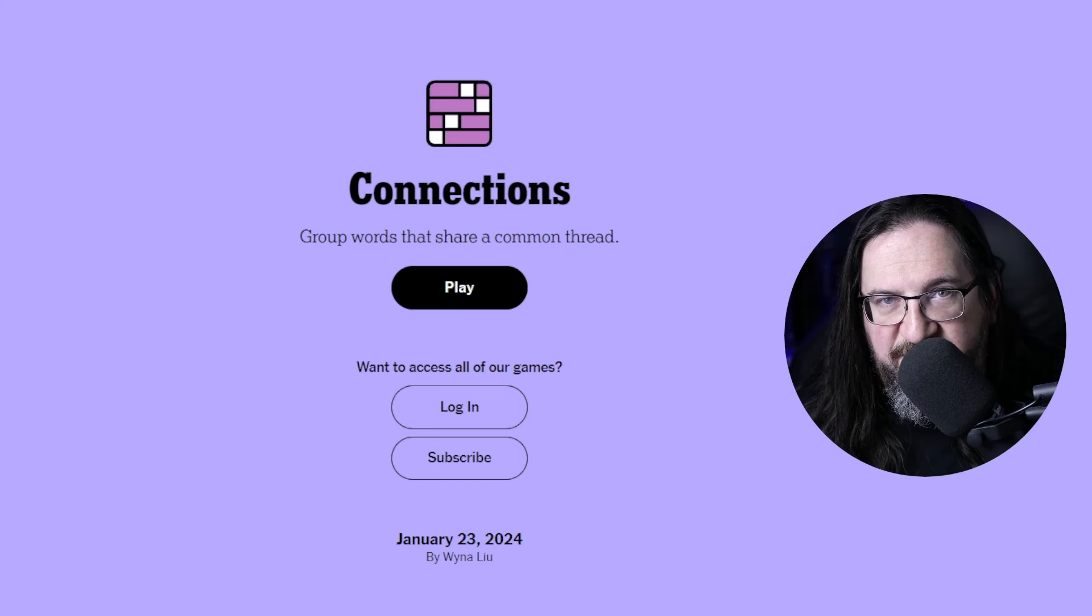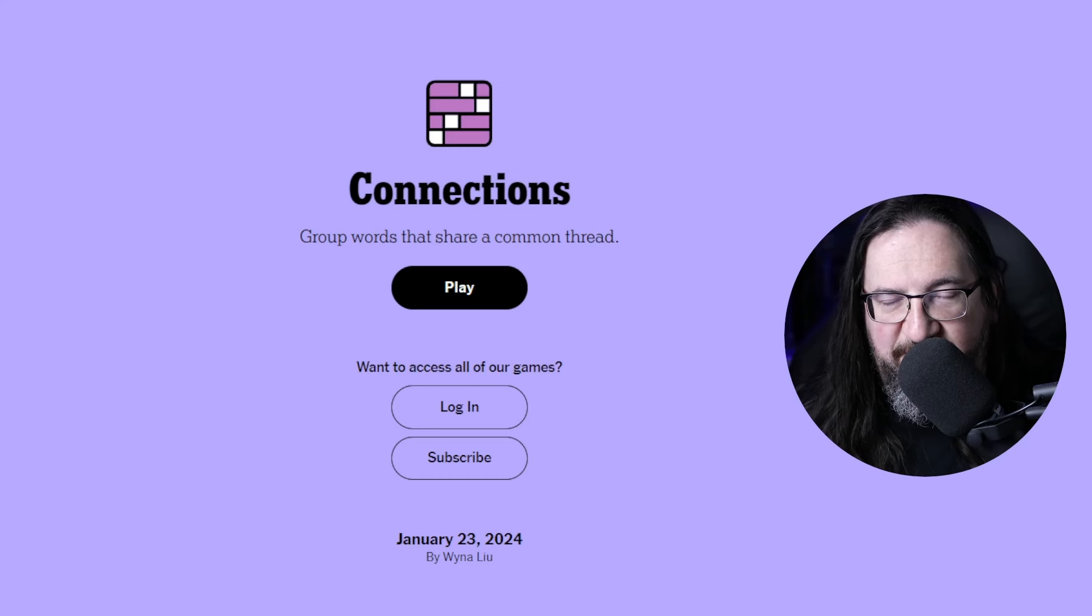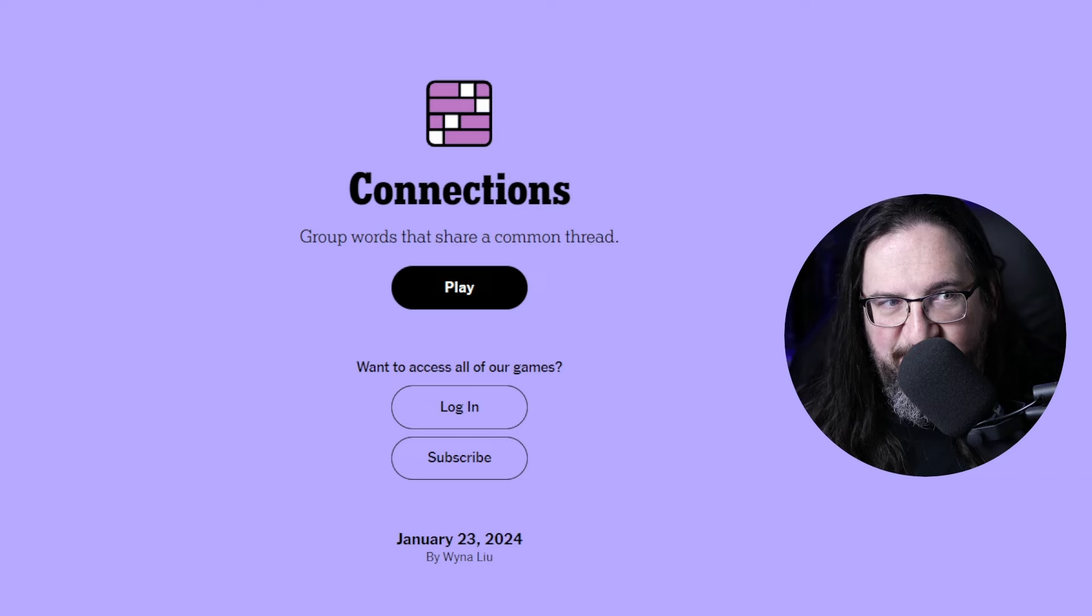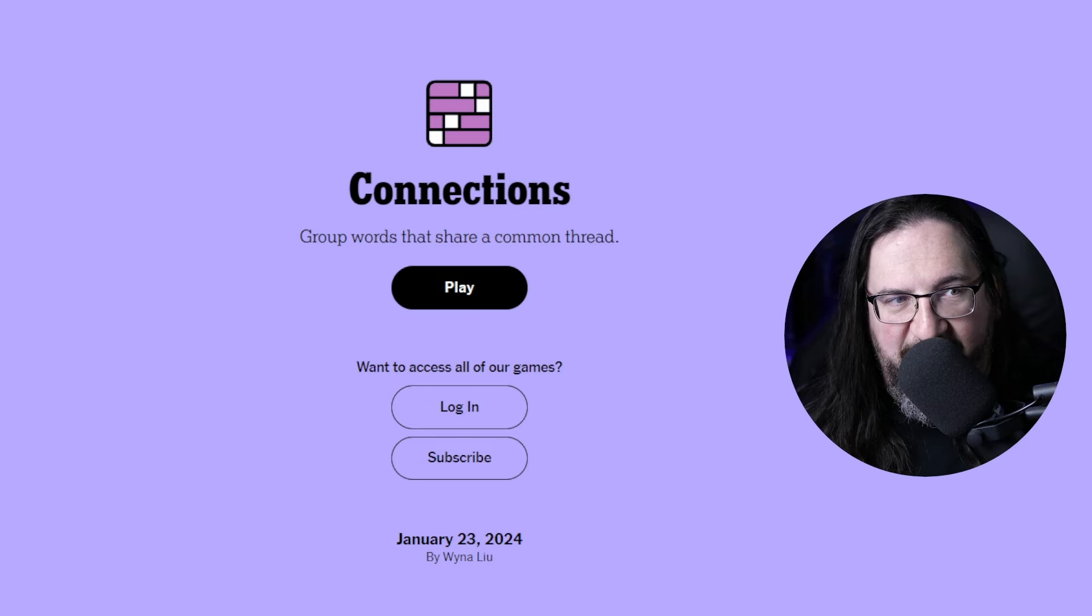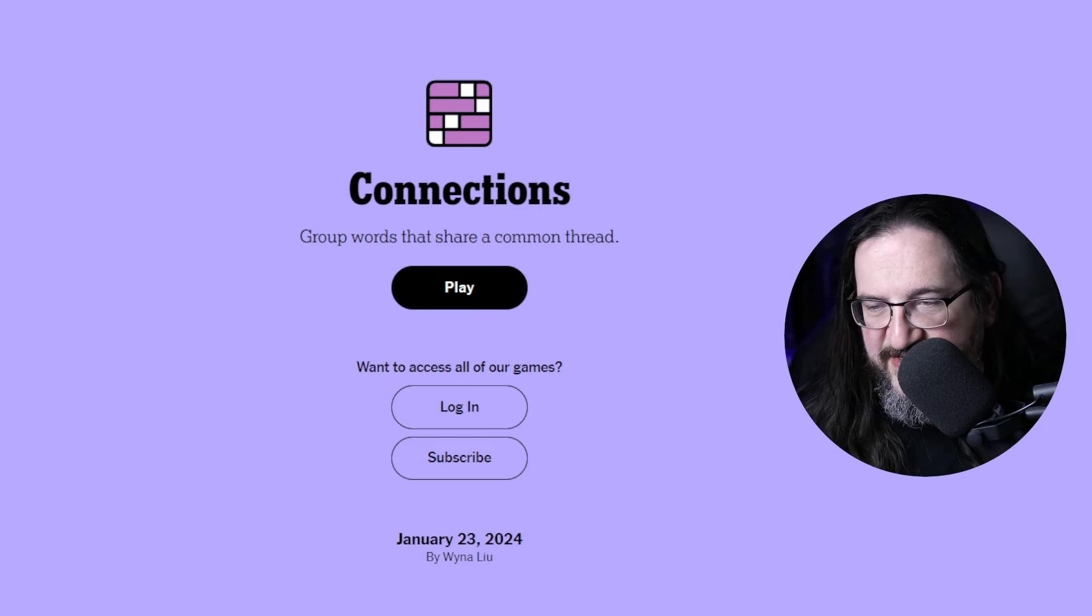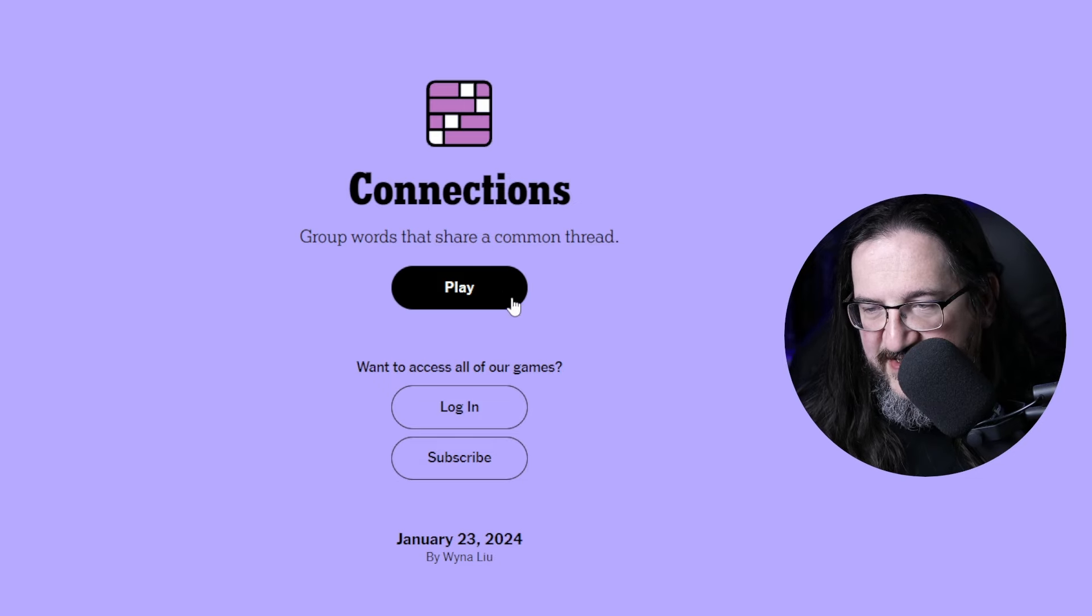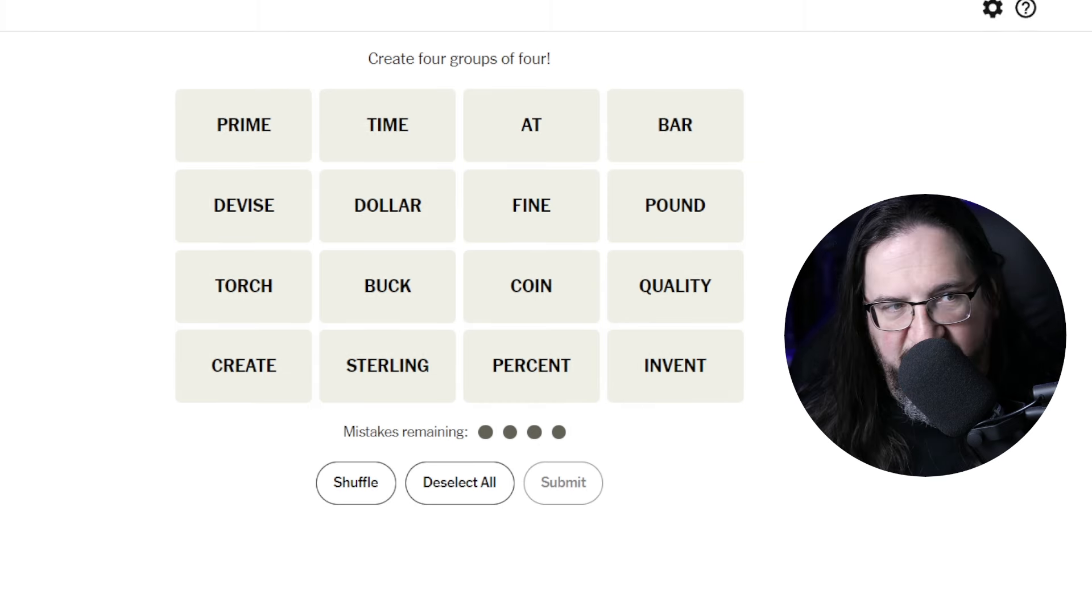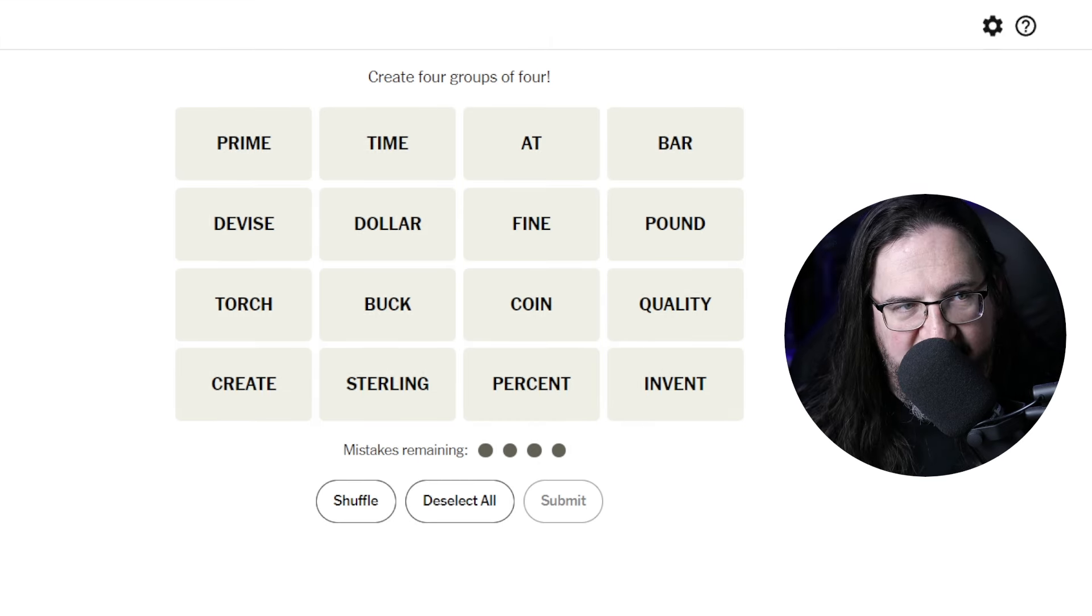Well everyone, it's Tuesday, January the 23rd, 2024. I'm Doug. It's time once again to play Connections. Let's see what we've got on the game board today.